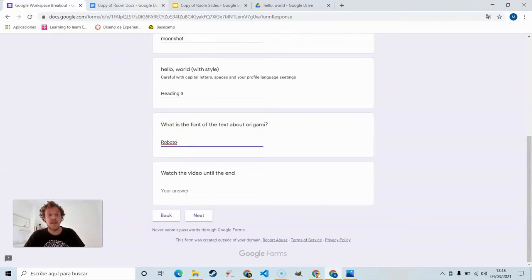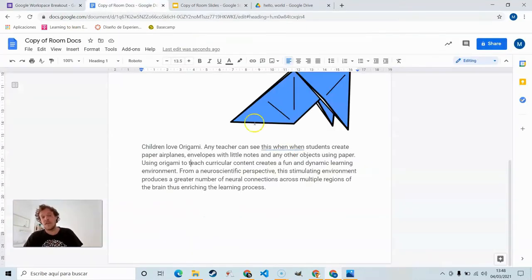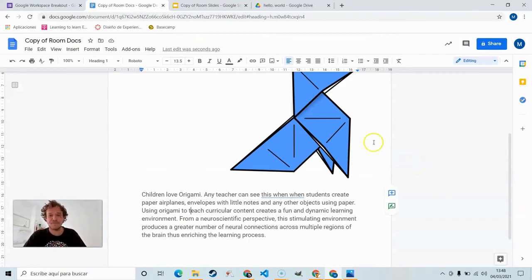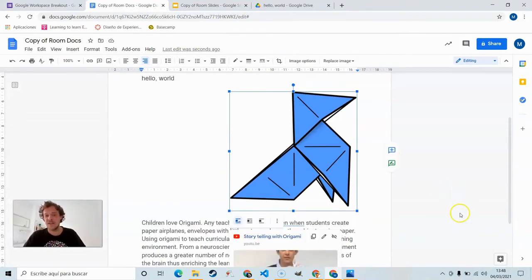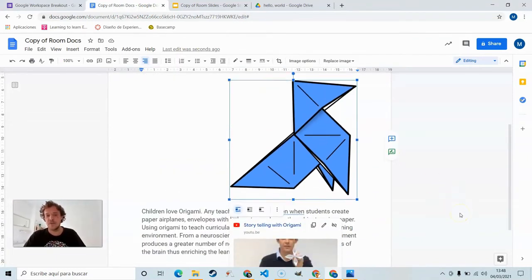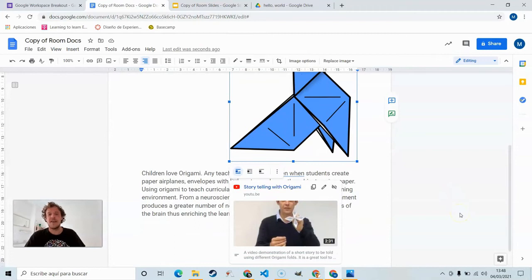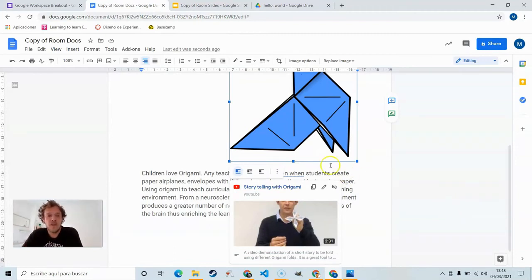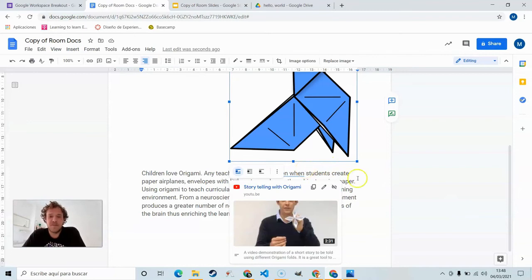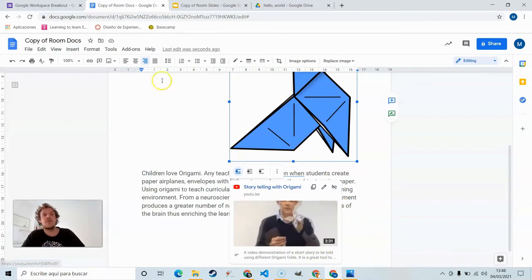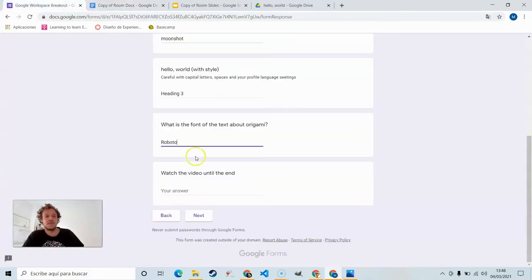What is the font of the text about origami? Click here. Font Roboto. Watch the video until the end. Now this one's a little bit tricky. It actually has nothing to do with the content of the video. You won't see anything there. Nothing to be seen in the video. It's actually just has to do with the length at the end of the video. The length of the video: 231.